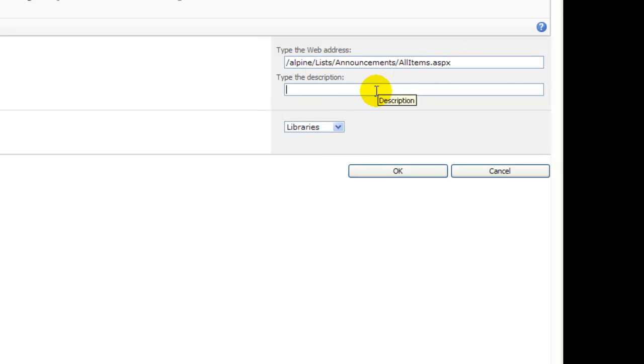Now I'll type in a description. This is what actually appears on the menu. I'll type Announcements.